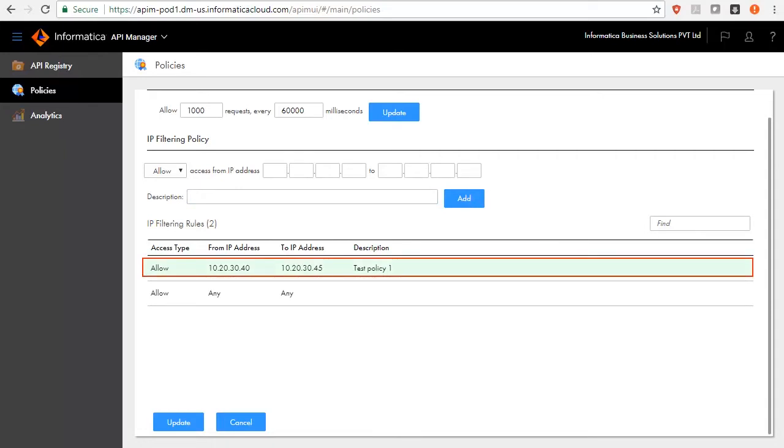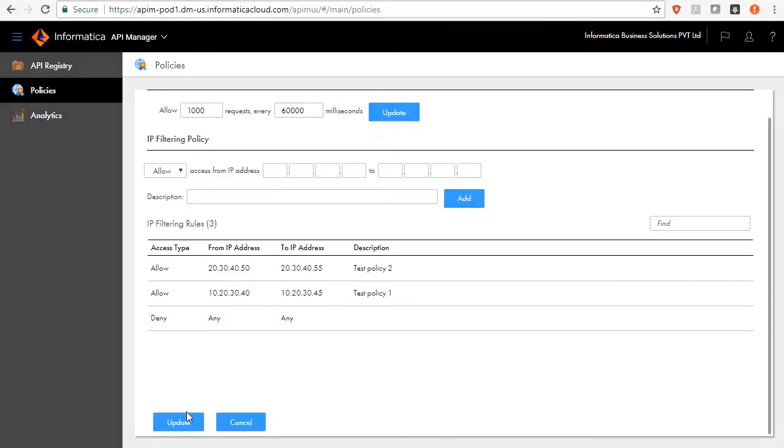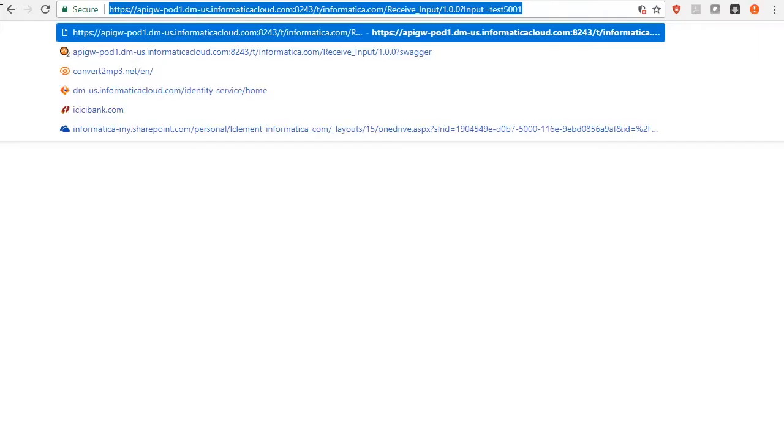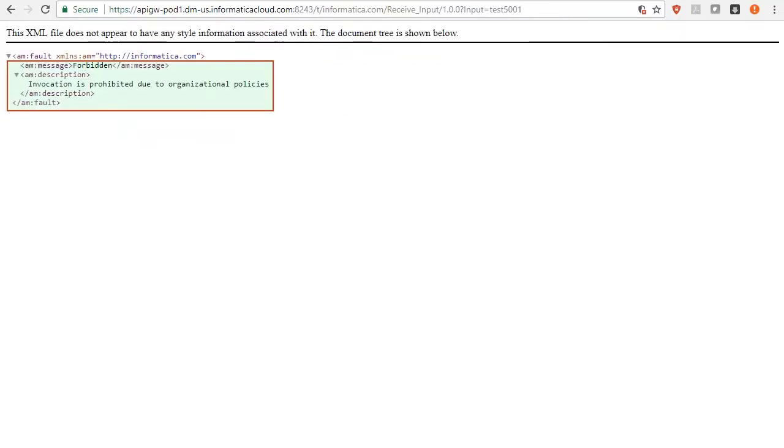Change the default IP filtering to Deny by clicking Actions, Change to Deny All. Due to this policy, no APIs can be accessed. Now try to invoke the API. You will get the error message reading 403 forbidden status code along with description: Invocation is prohibited due to organization policies.